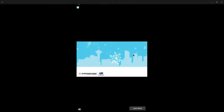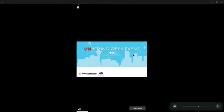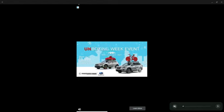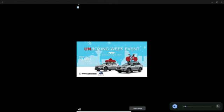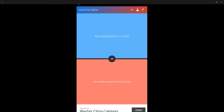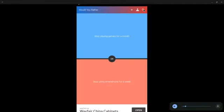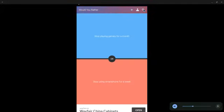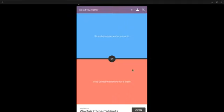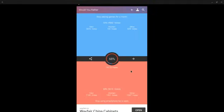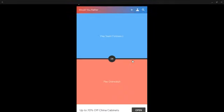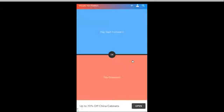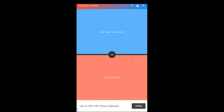Oh my god, why is this so loud? Let me get copyright striked. Stop using, stop playing games for a mouse or stop using smartphone? Play. Okay.